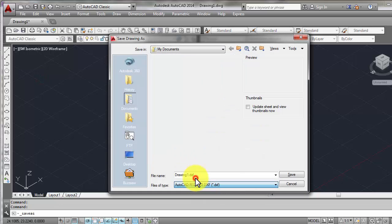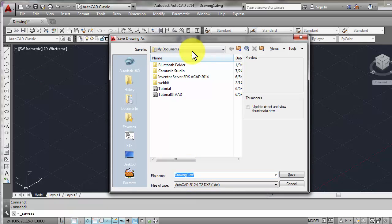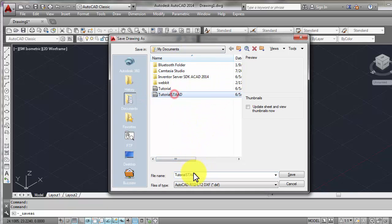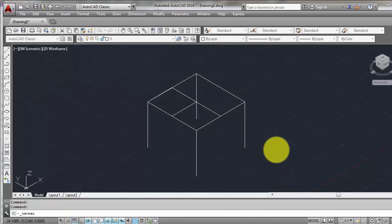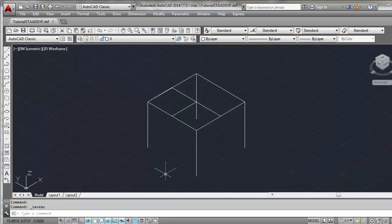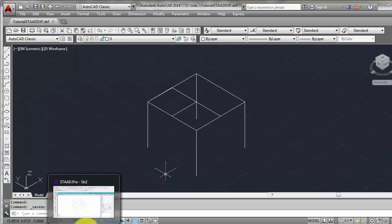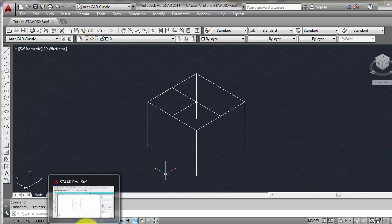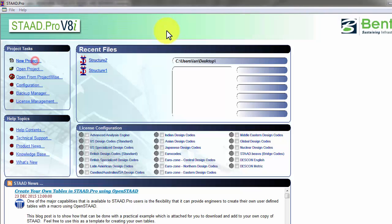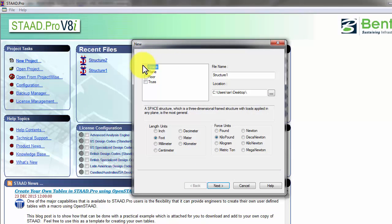Save the file of the drawn model into AutoCAD DXF file format. Click save. Then we will now go to STAAD and import the model.